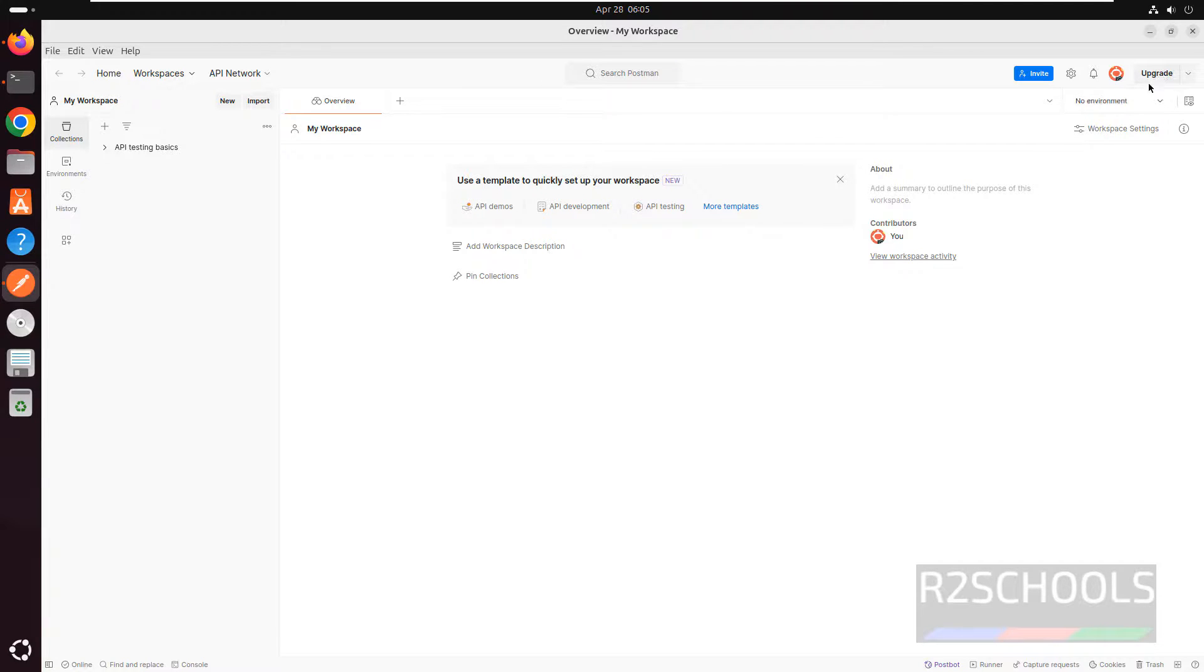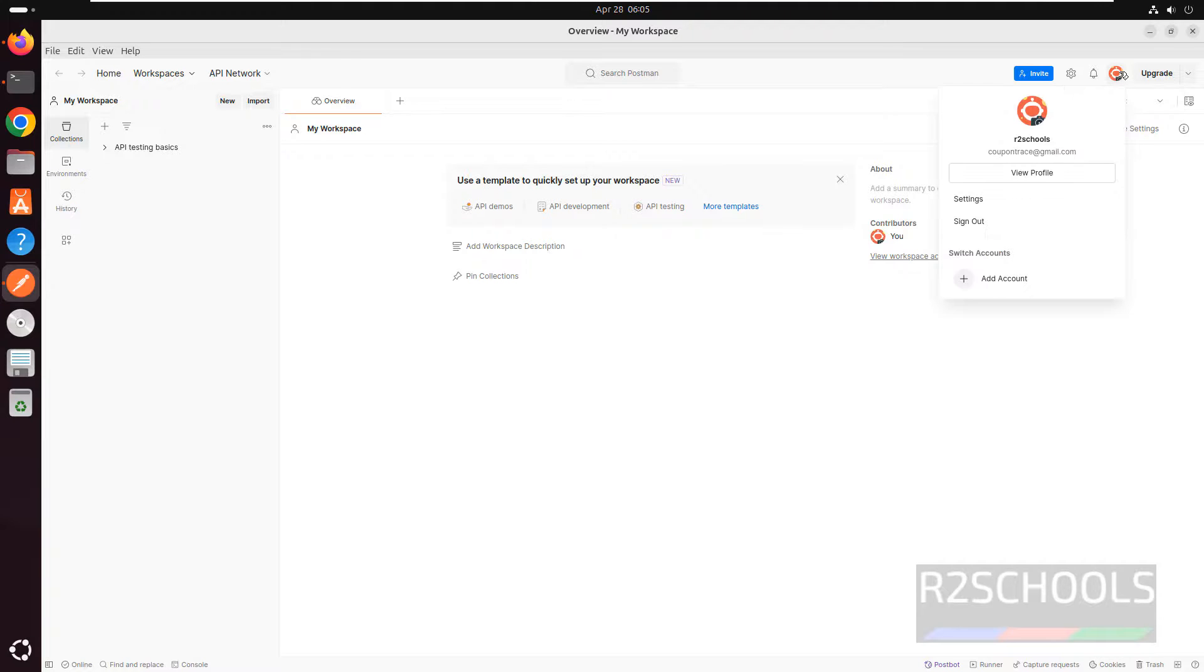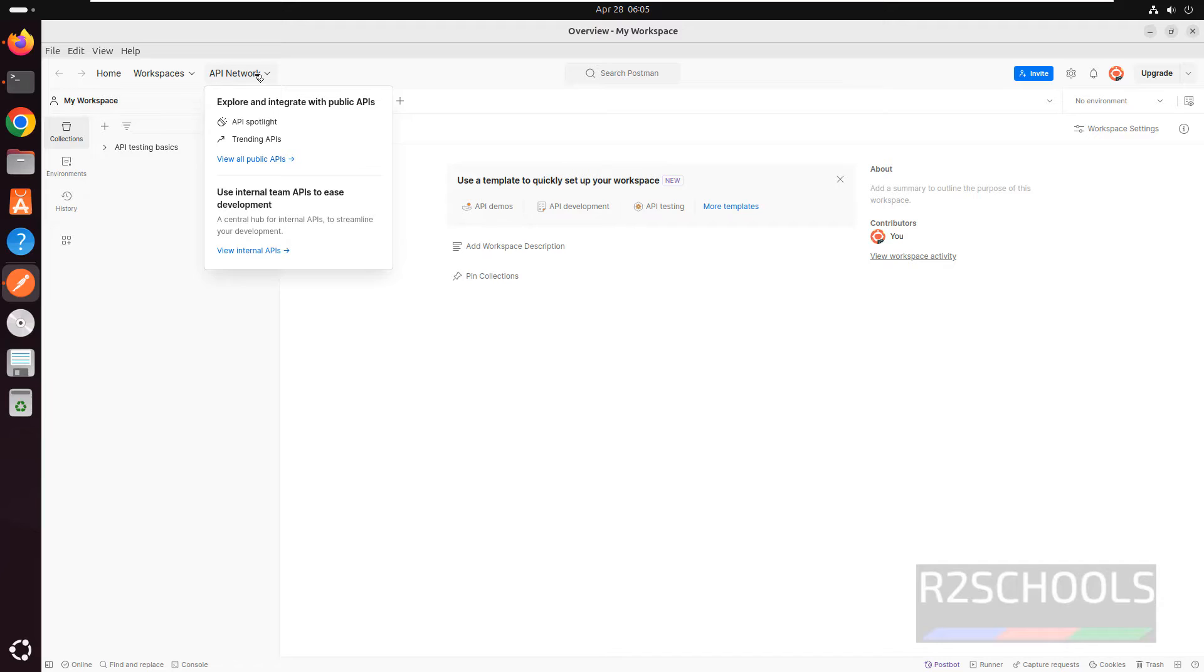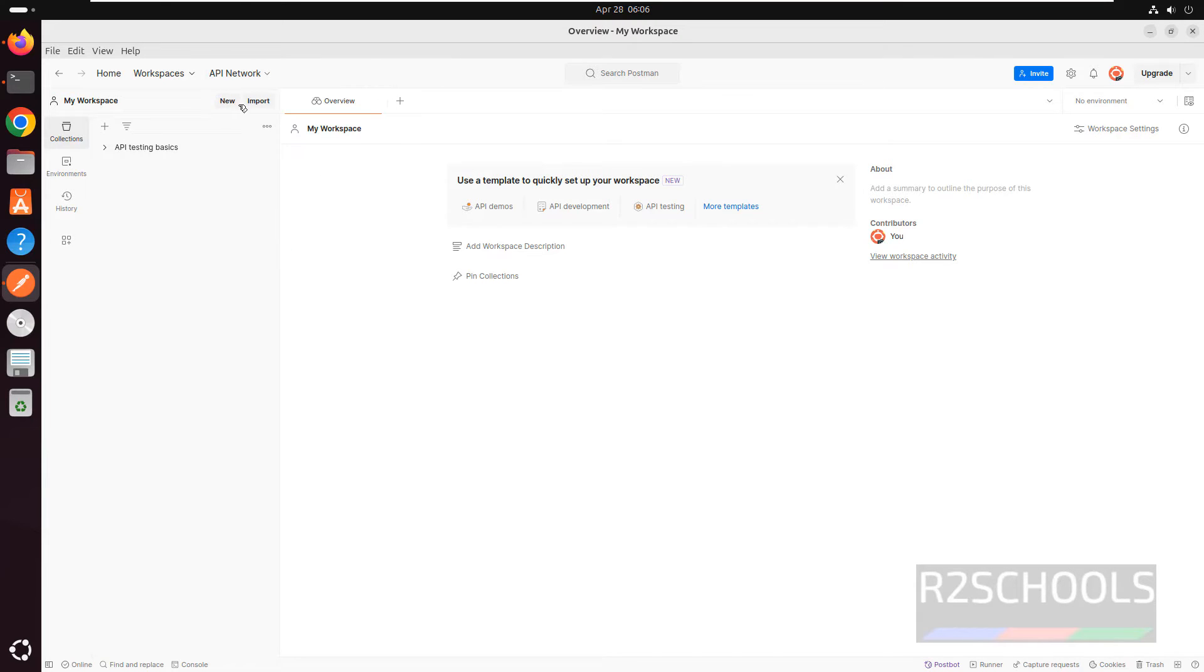If you want to upgrade, click on upgrade. To manage accounts, click on manage accounts. You can create accounts by clicking add account. To create a workspace, click on workspace and create workspace. To see API networks, click here. To create a new workspace, click this new button.